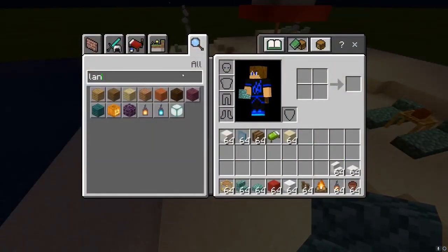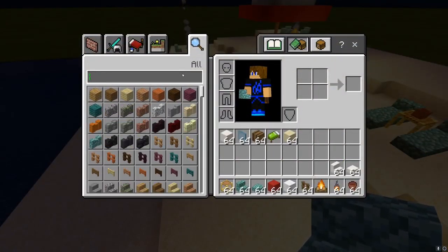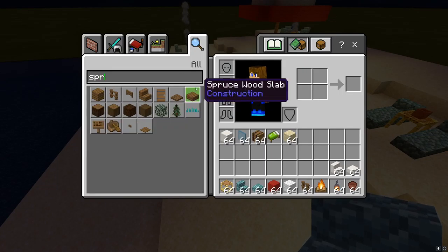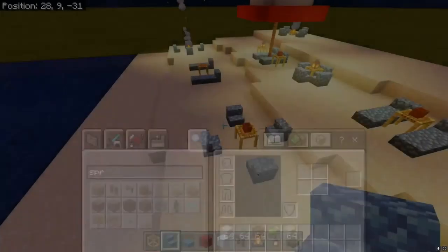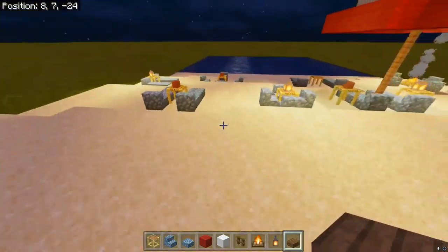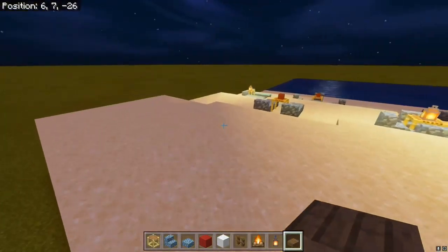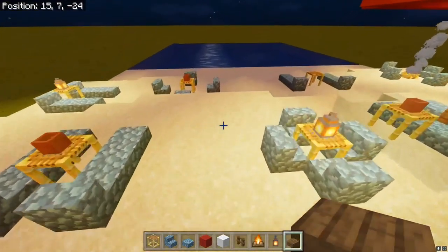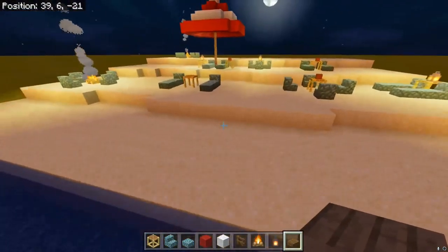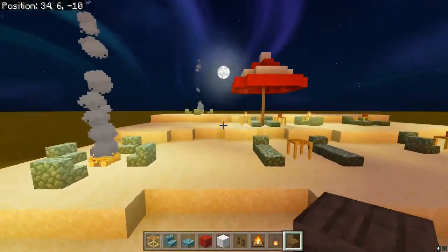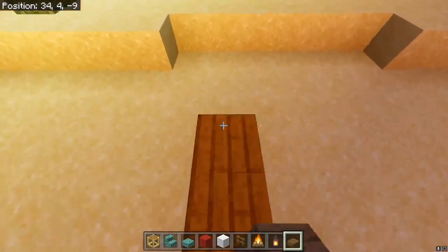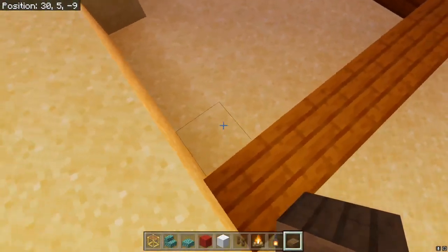For the boardwalk you'll need spruce wood slabs — or any wood of your choice. I'm using spruce because I feel like it fits the most. So we're going to find an open area and build a boardwalk.